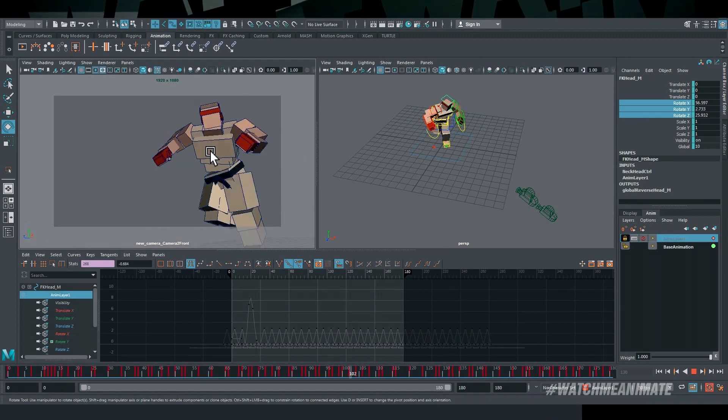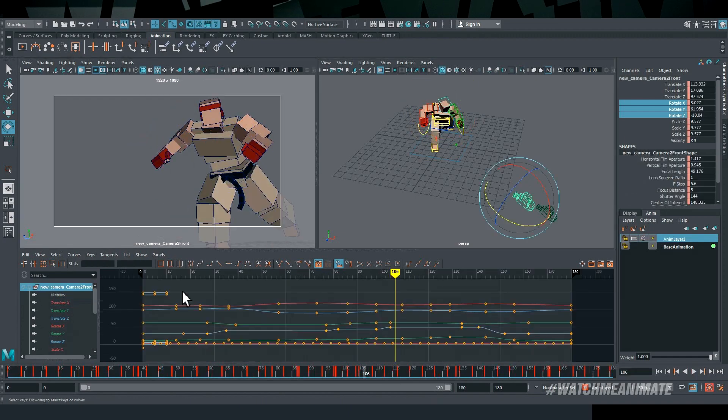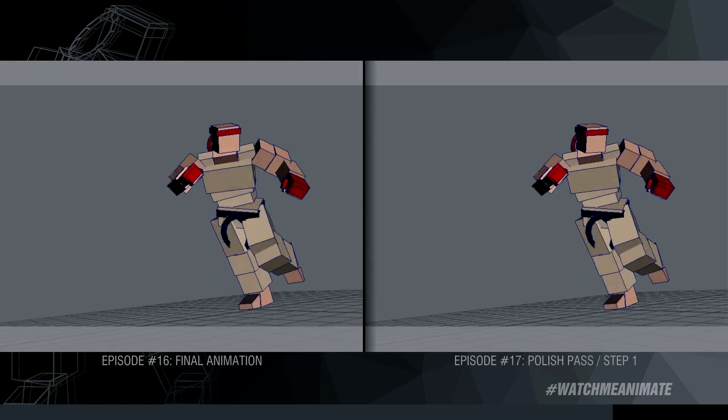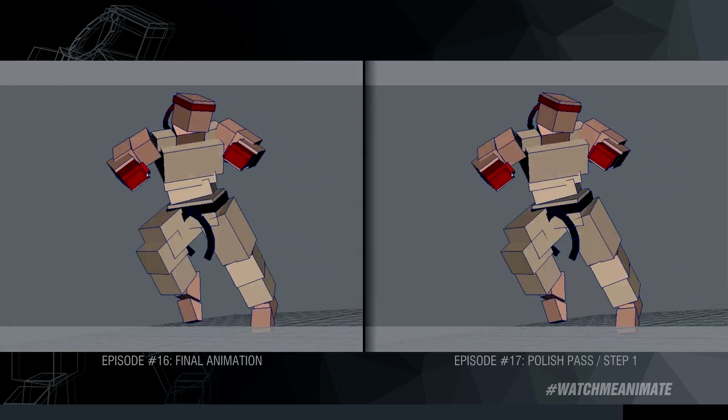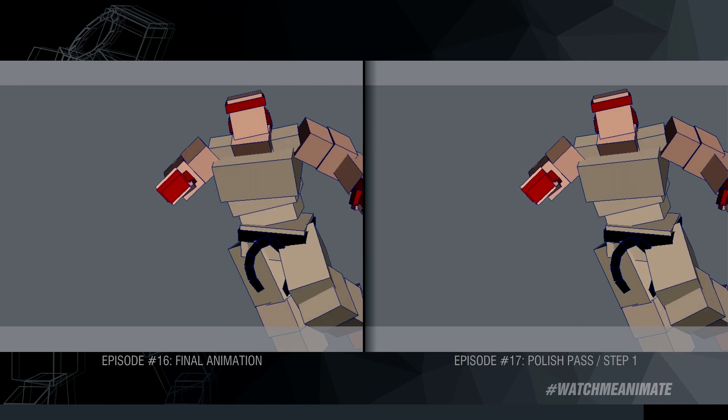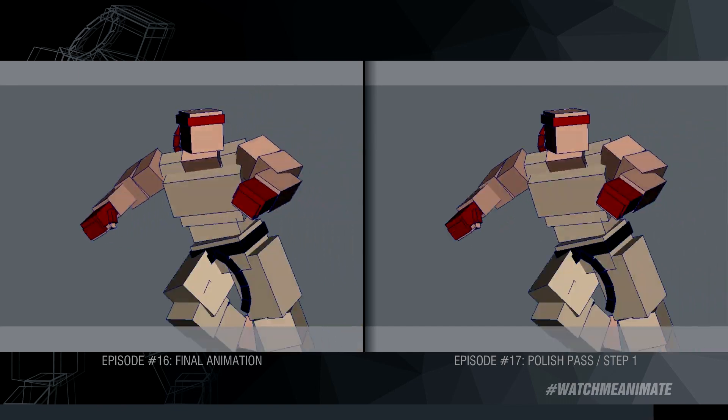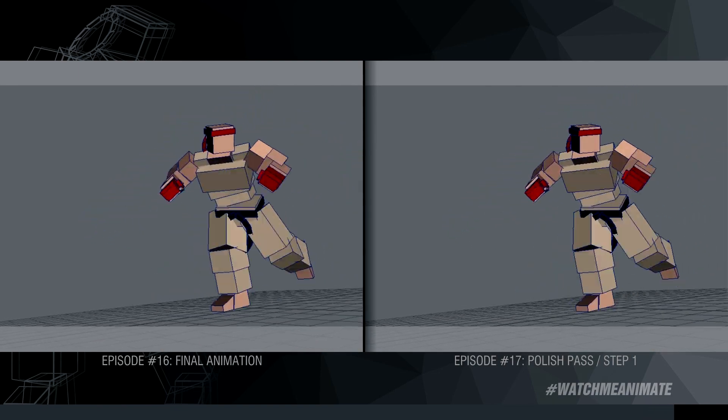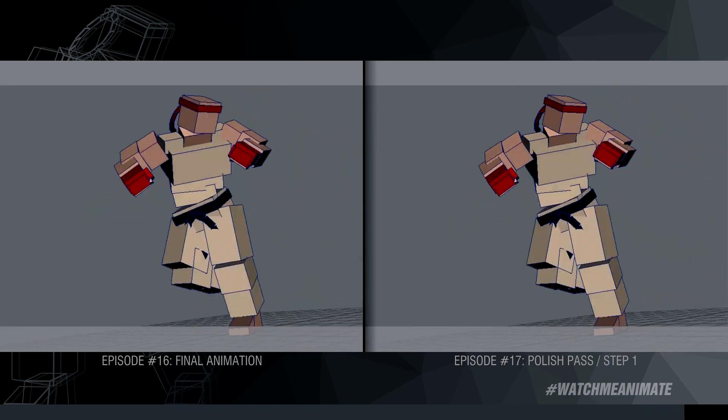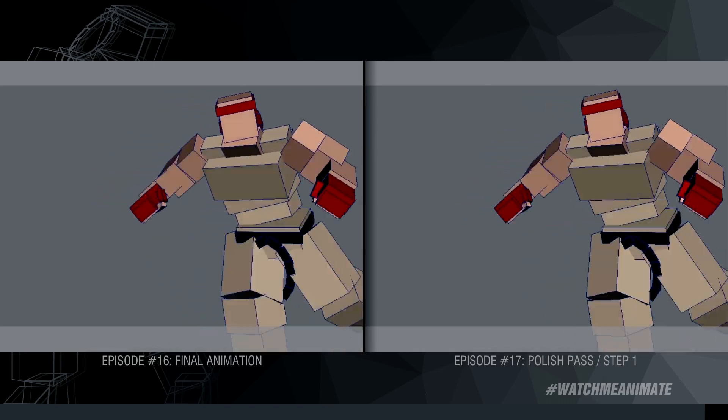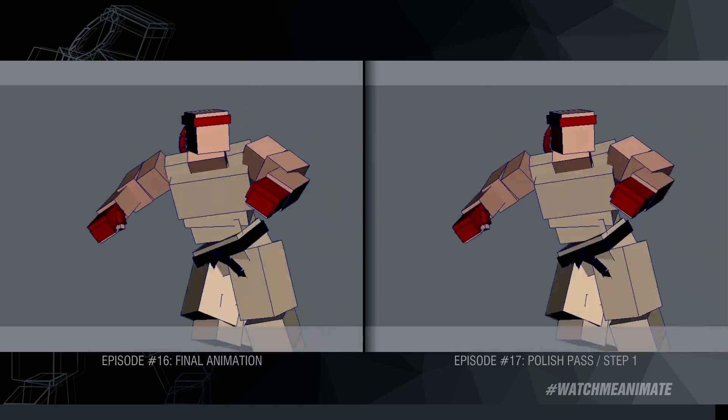Now, your eyes may not notice these subtle details, so let me show you a side-by-side comparison with a before and after. On the left, the final animation from episode 16, which feels kind of linear and flat. And on the right, a more refined version that feels more alive.